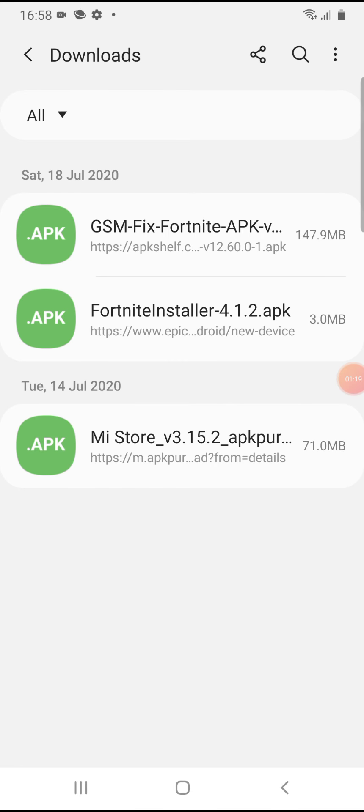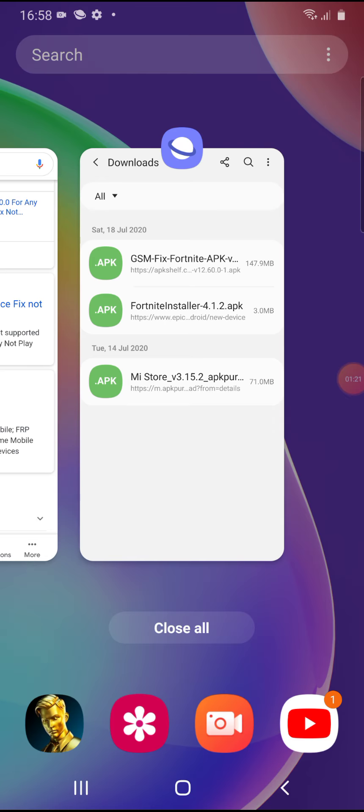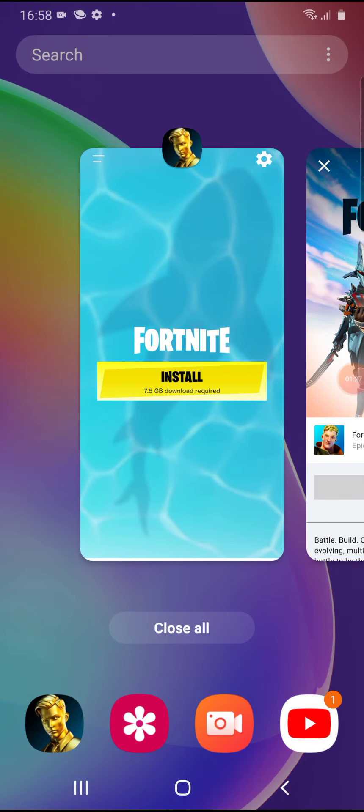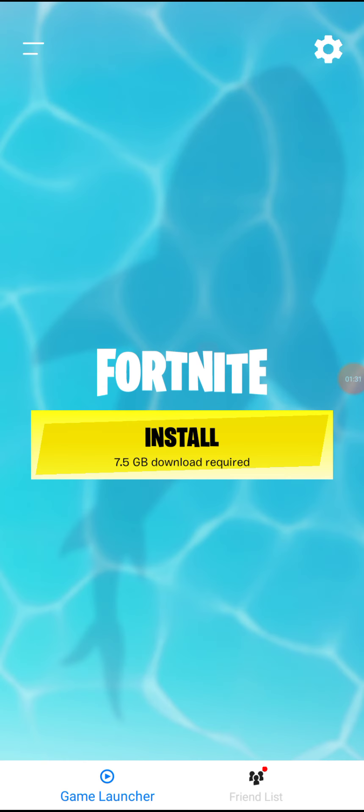Once you download and install it, you will be able to see this screen. Right now it's 7.5 gigs — once you click the yellow icon it will download automatically. That's basically how to download Fortnite from your phone if the device isn't supported. Thanks for watching, have a nice day.